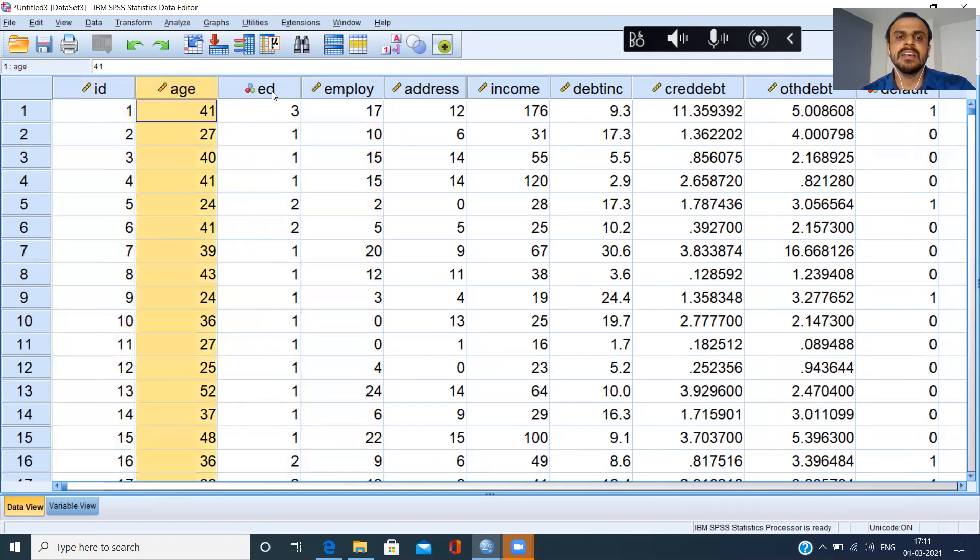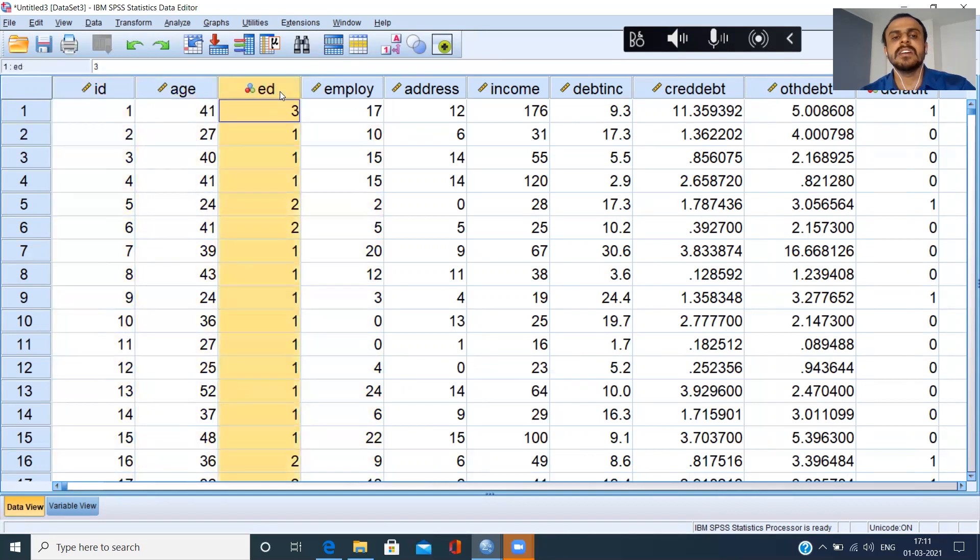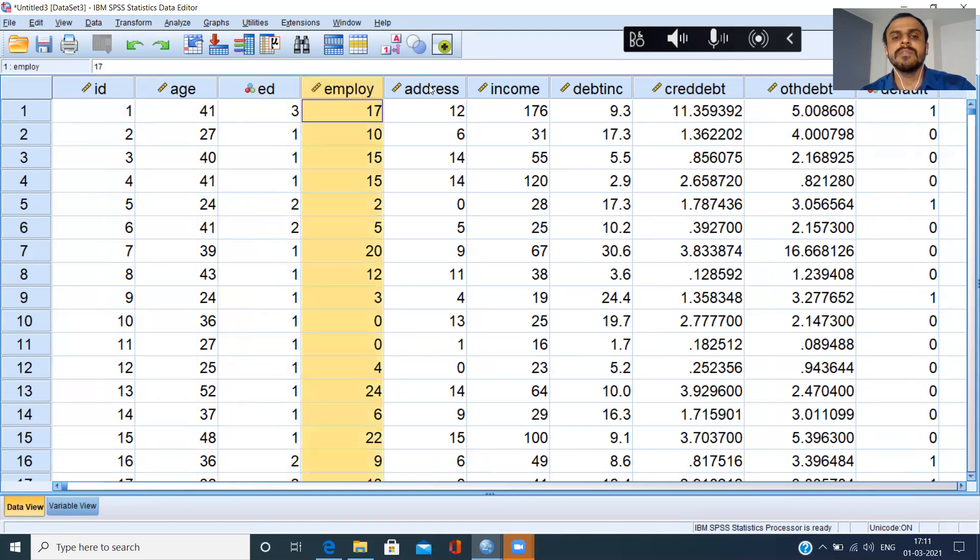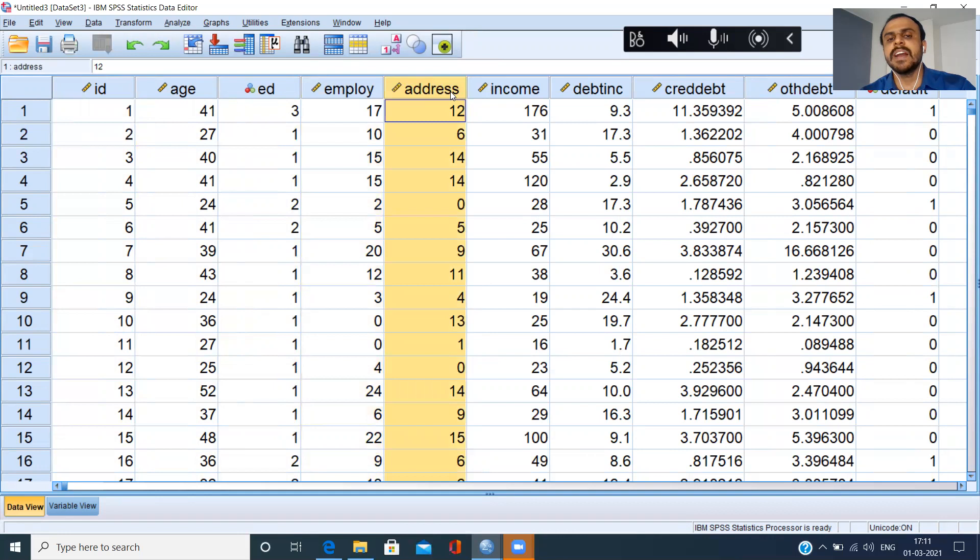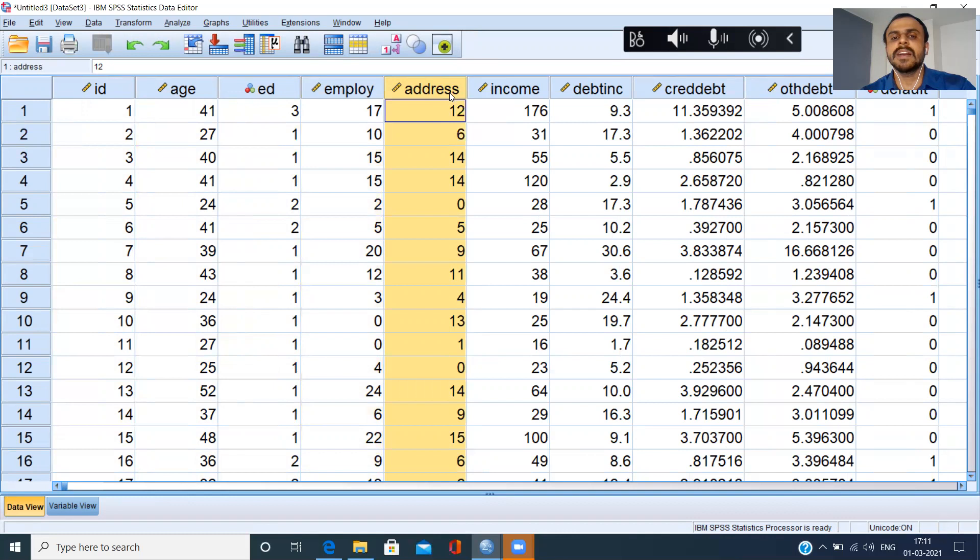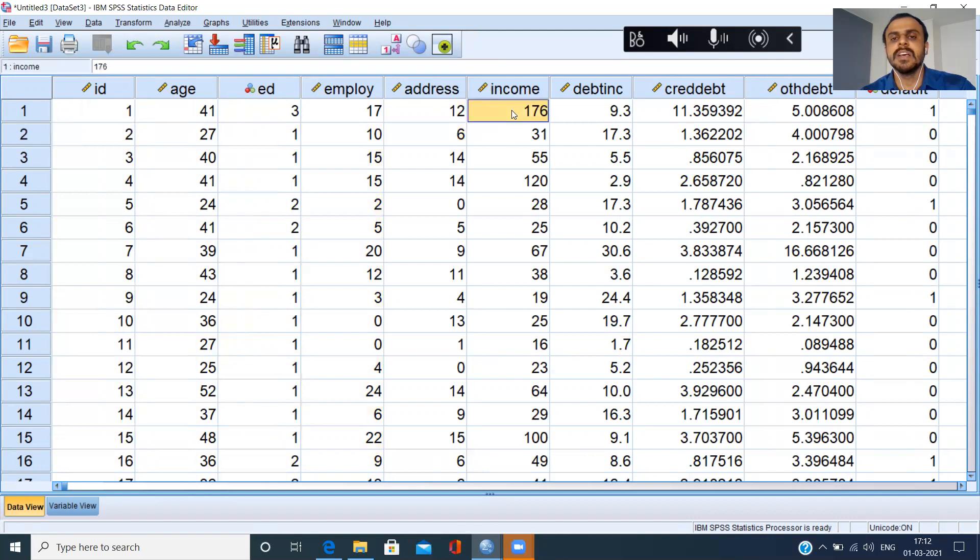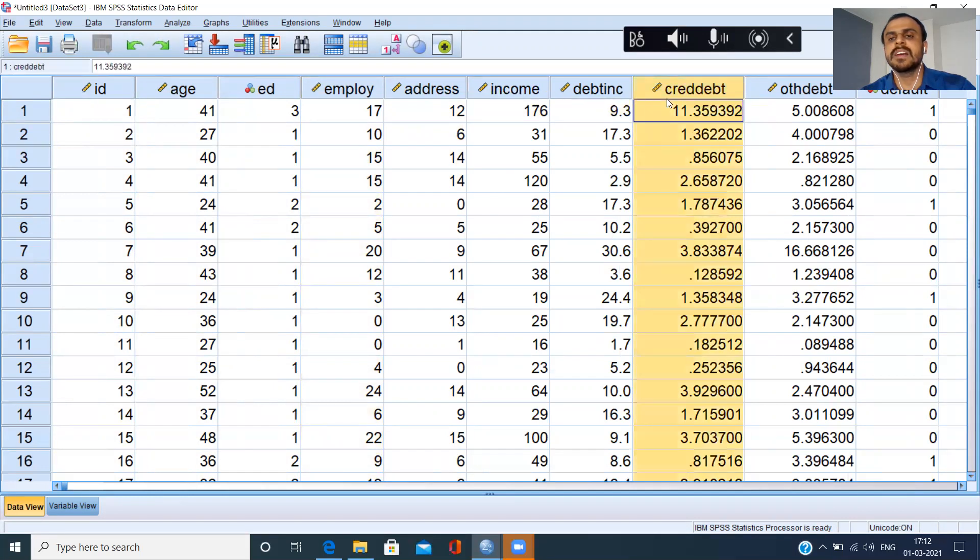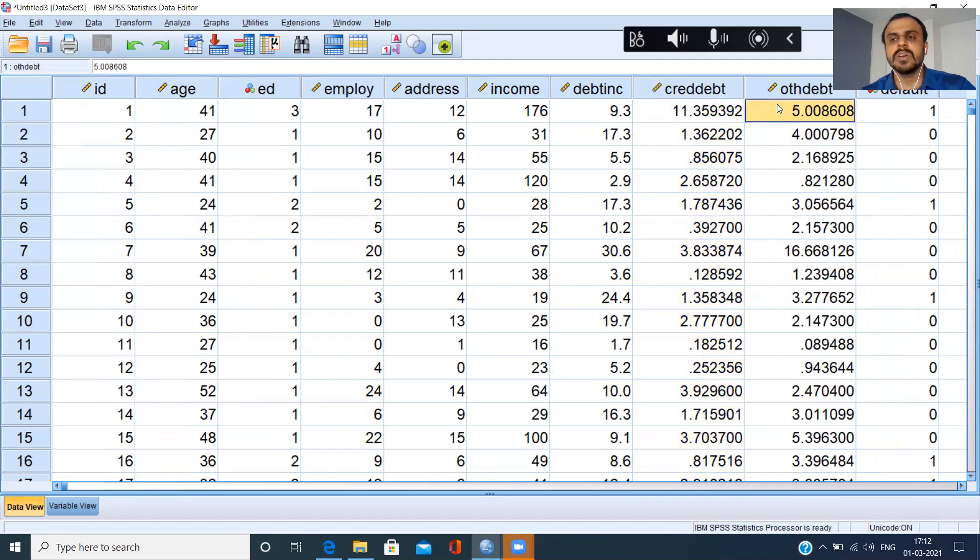ID is nominal. Age is scale. Education is nominal. Years for the current employer is scale. Address is scale. When we say address here, what we are referring to is number of years that he has spent in the current location. So when you say 12 years, he has spent 12 years in the current location. Second person has spent six years. Income and debt to income ratio, all of these are scale. Credit debt is a scale variable. Other debt is also a scale variable.